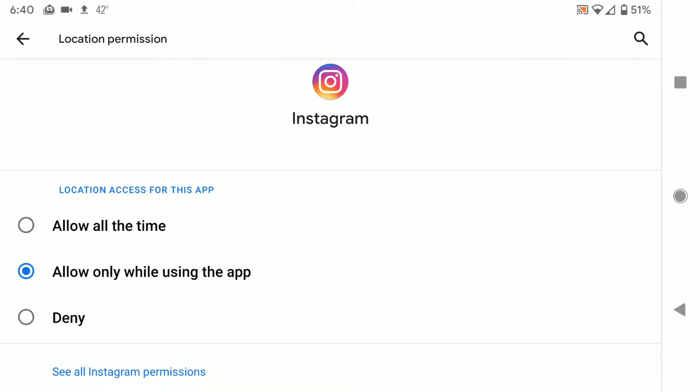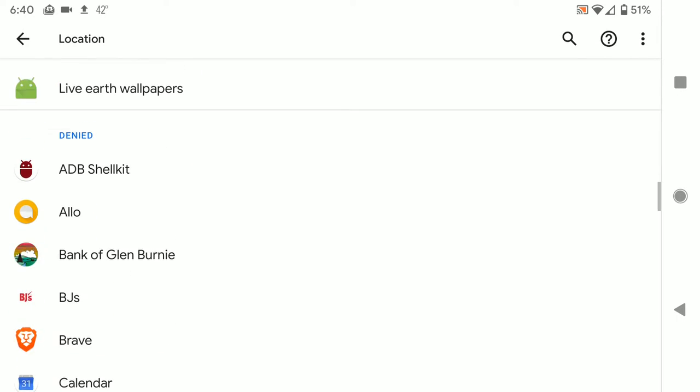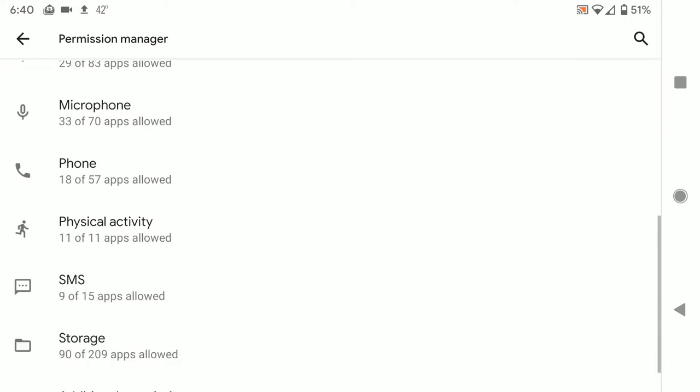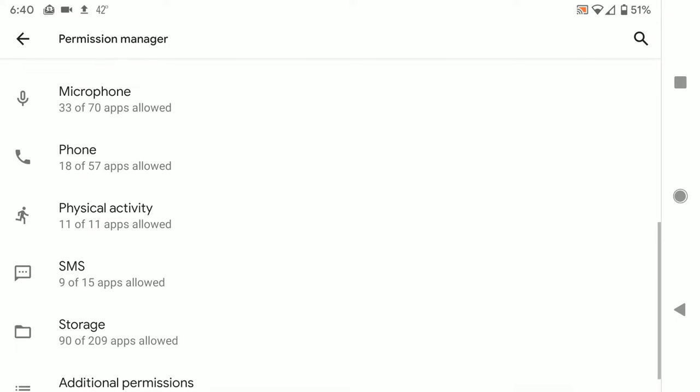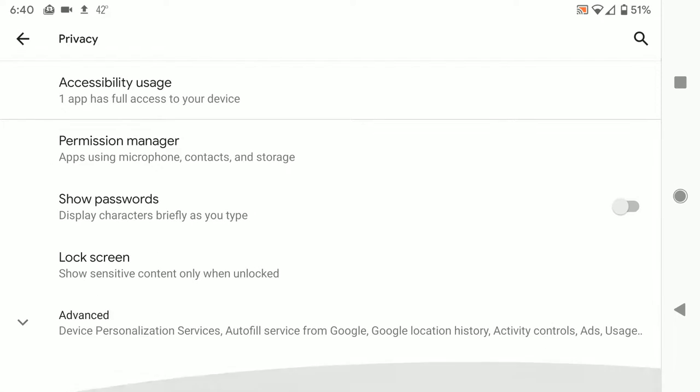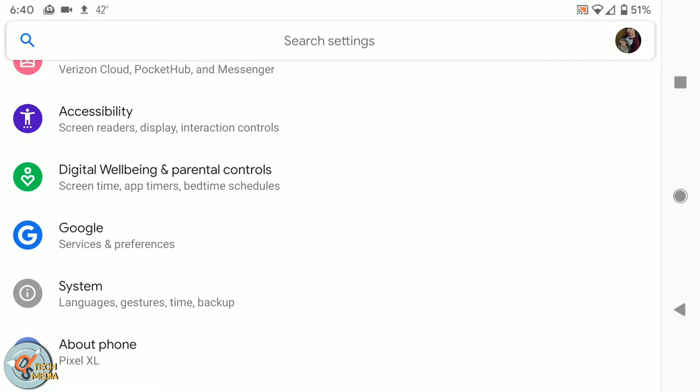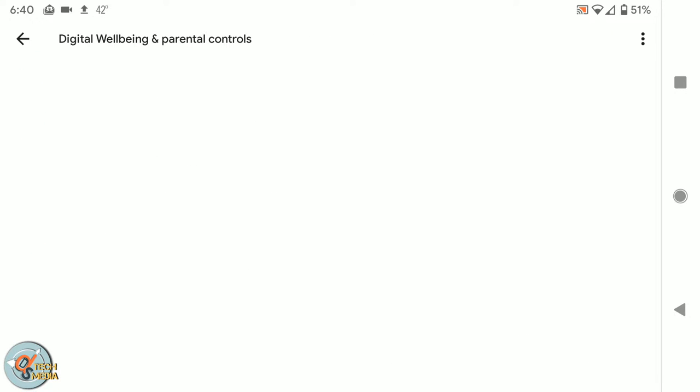See all Instagram permissions, so nothing out of the ordinary there. Okay. Here's the digital well-being and parental controls.